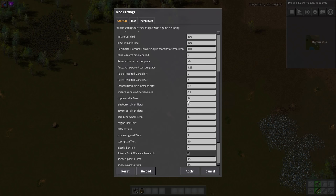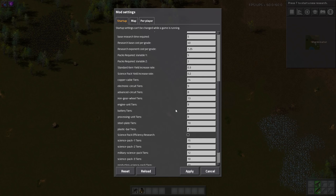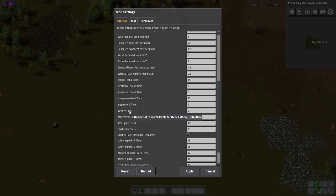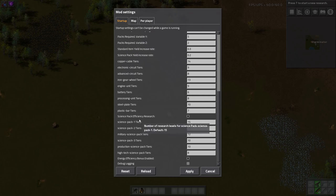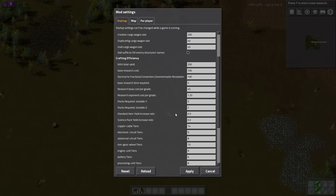As you can see, there's for engines, batteries, steel, plastic. You can even disable science pack efficiency research entirely. So on and so forth.